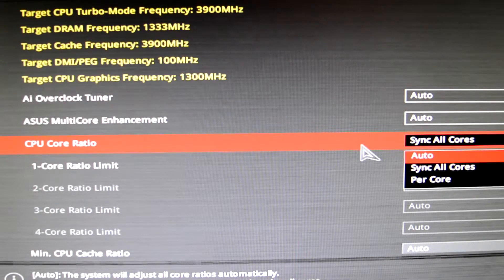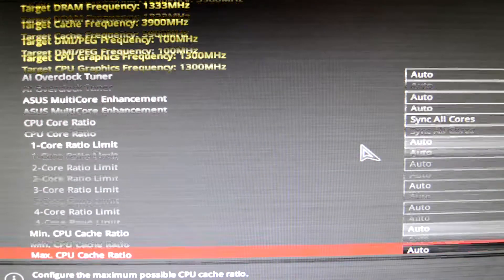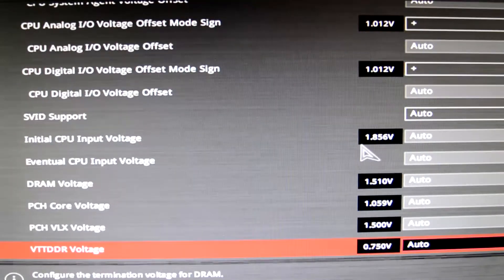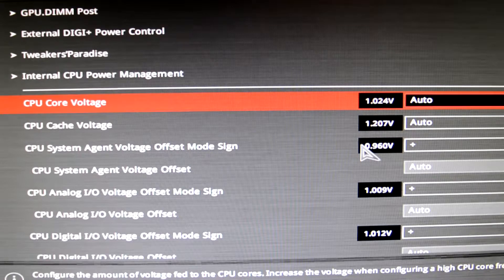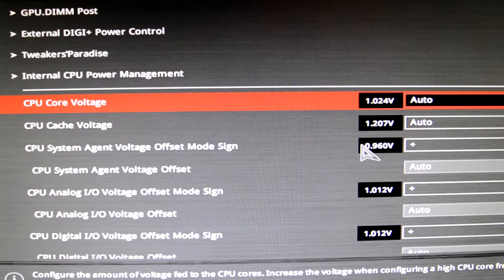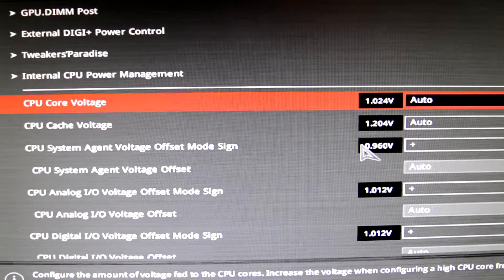The next setting we're gonna look at is CPU Core Ratio. Yours is probably set at Auto, but you're gonna change this to Sync All Cores. We're just gonna leave the core settings for now and go down to the voltages. Here are the voltages — I'll show you the CPU Core Voltage. As you can see, my stock speed voltage is 1.024 volts. Yours may differ. Either way, you're gonna write this number down on paper — we're gonna use this later.